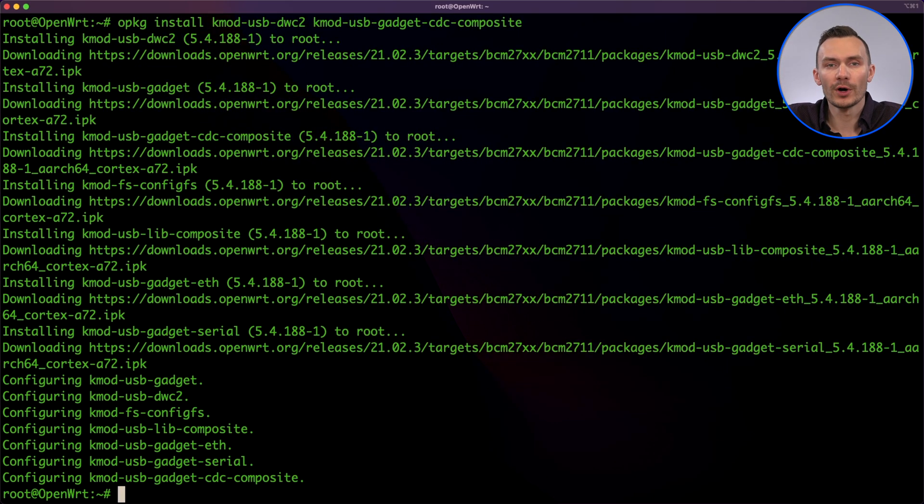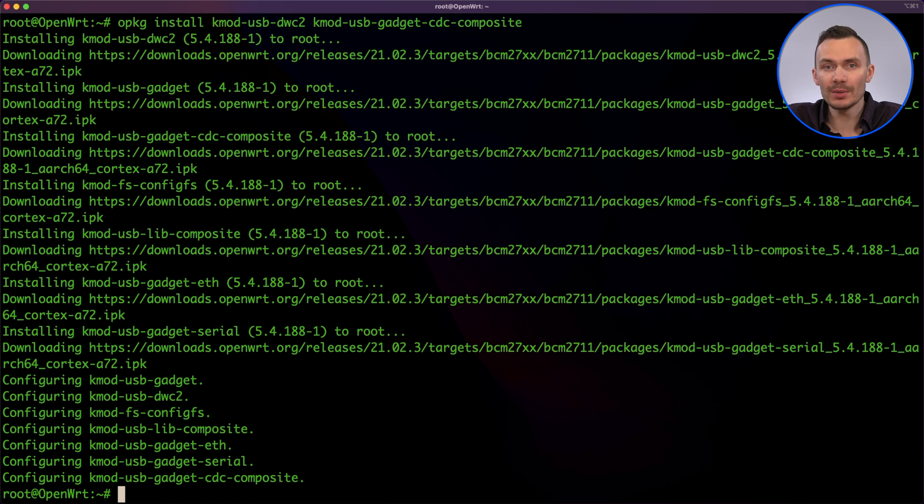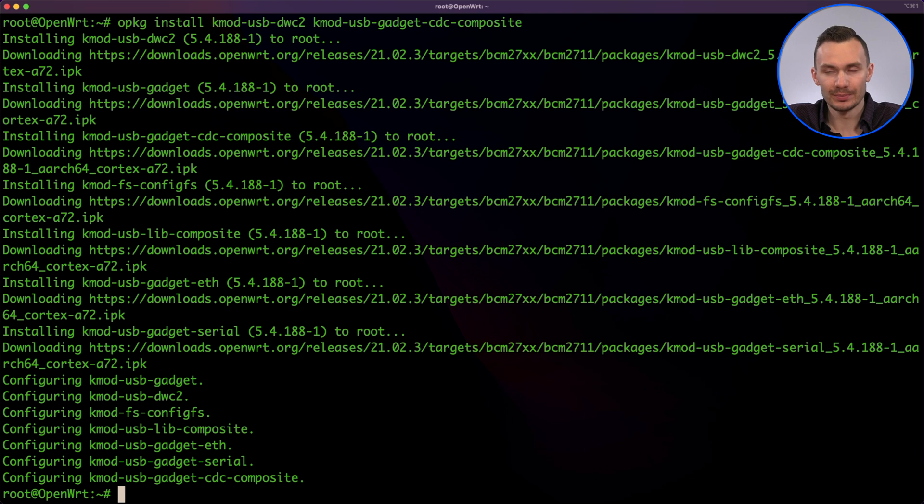As before, add the line DTOverlay equals DWC2 to the boot config.txt to enable DWC2 on boot.